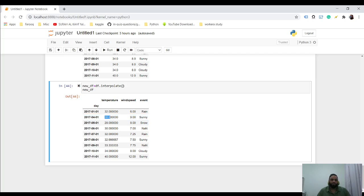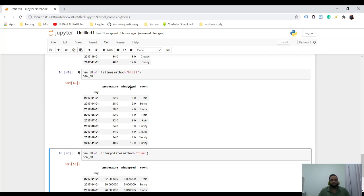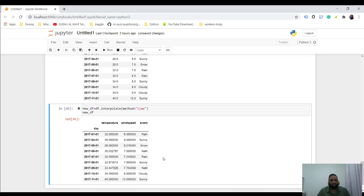So what you could do over here is just change this and write method as time. So it will consider the time, and then fill in these values.